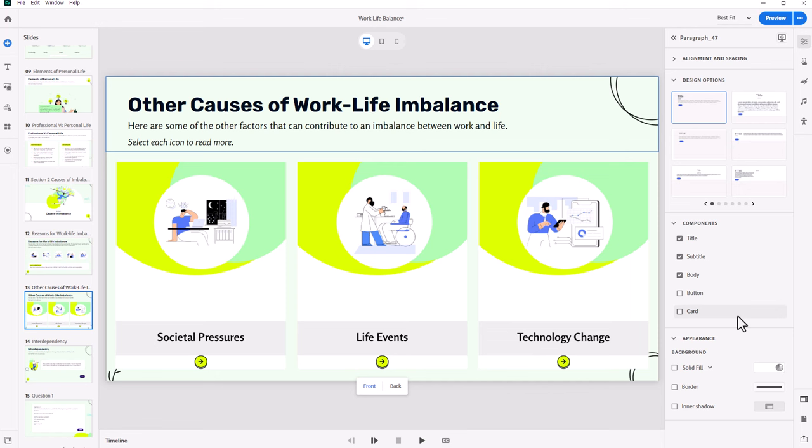The next feature in Adobe Captivate 12.3 is not so much a feature that you're going to physically use. There's nothing for you to click on, nothing to modify or adjust. It really is just an improvement in how the software works.